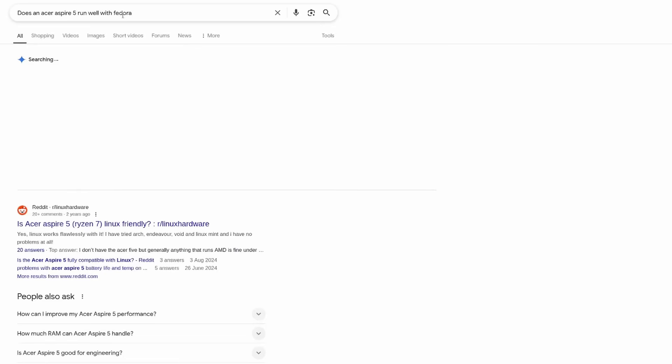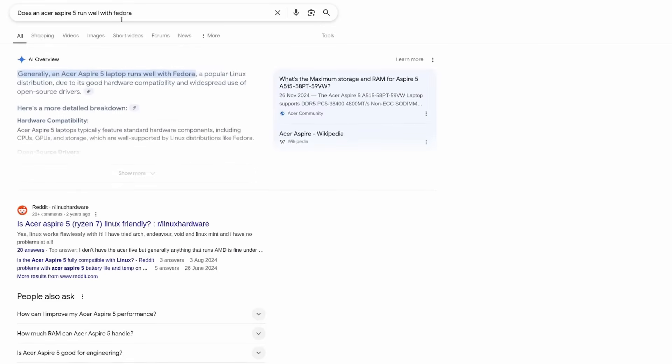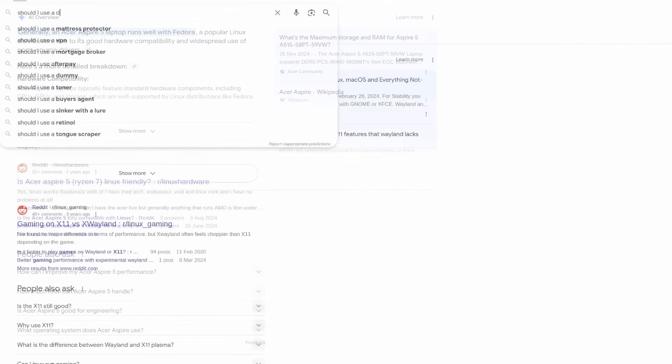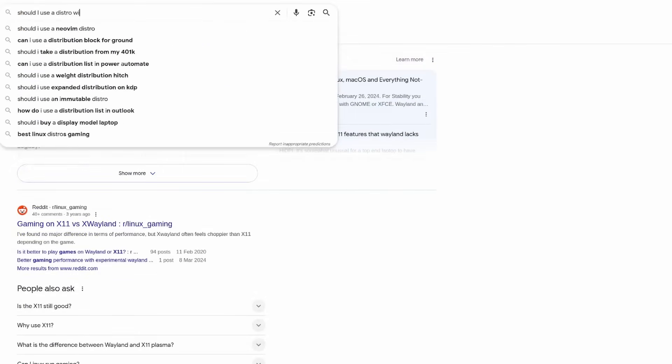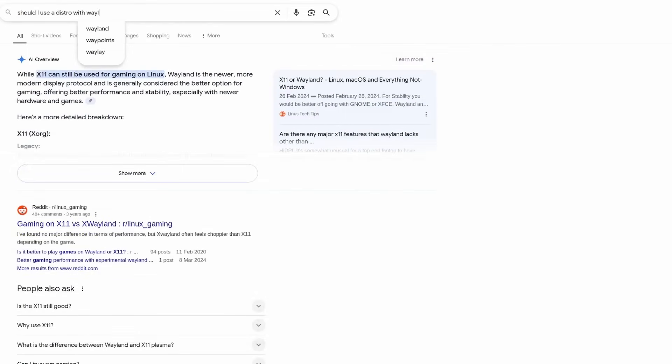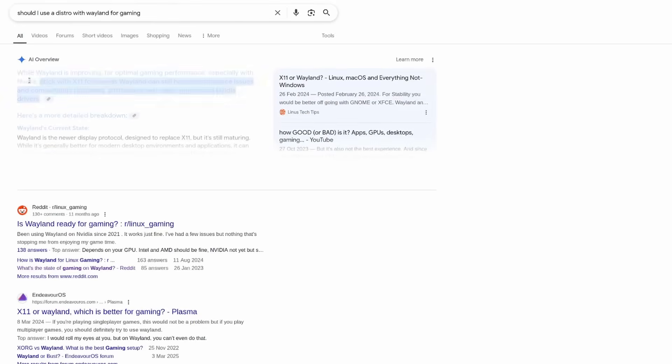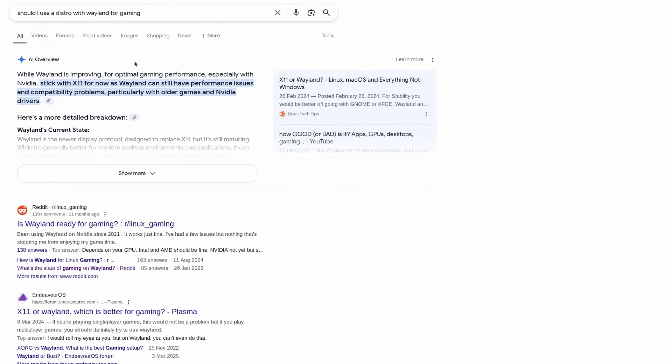Double check that the software you want to run works on Linux, and if not, what the alternatives are. Check that your hardware, including your graphics card, plays nicely with the Linux distro you want to install. Save yourself the grief.